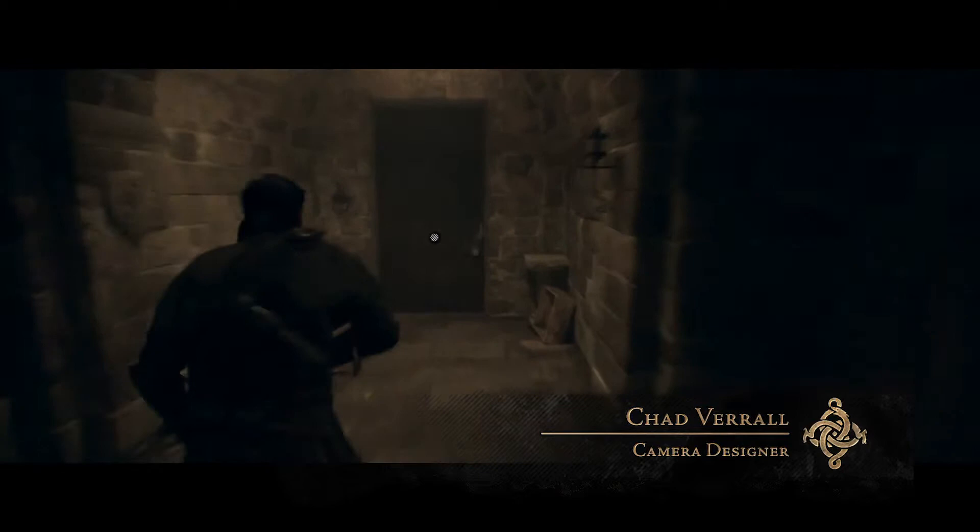Hi, I'm Chad Varel with Ready at Dawn Studios, here to introduce photo mode for the Order 1886.